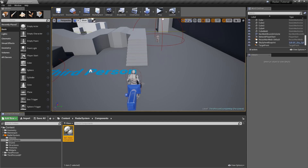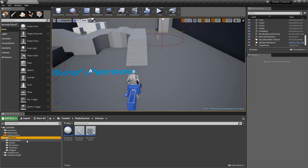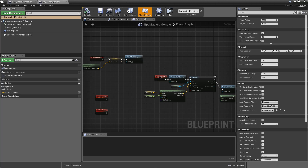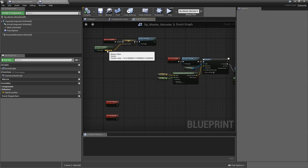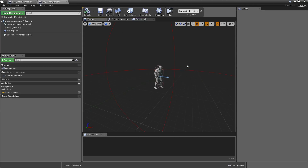We want to expand the functionality of our master enemies, so let's open up BP Master Monster. Right now we only have Start Patrolling, Begin Play, and two custom events we didn't implement yet. For every monster we will create a radius, and if the player enters that radius the monster will be displayed on the raider. Once the player leaves it, the monster will be removed from the raider again — so in that sense monsters are different from quest markers, which always stay visible on the radar.